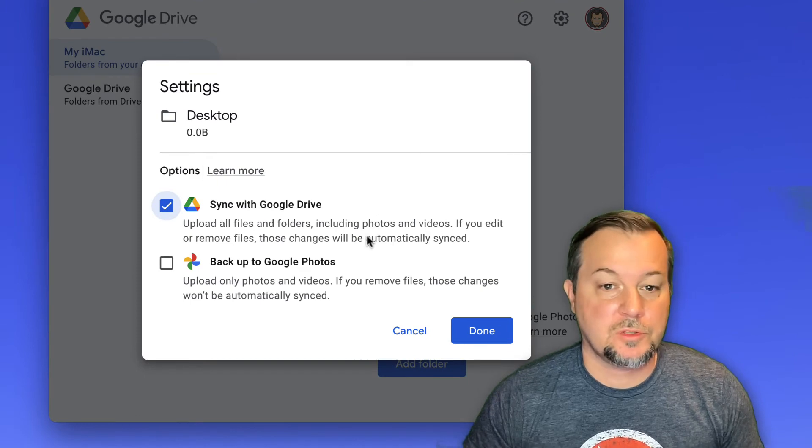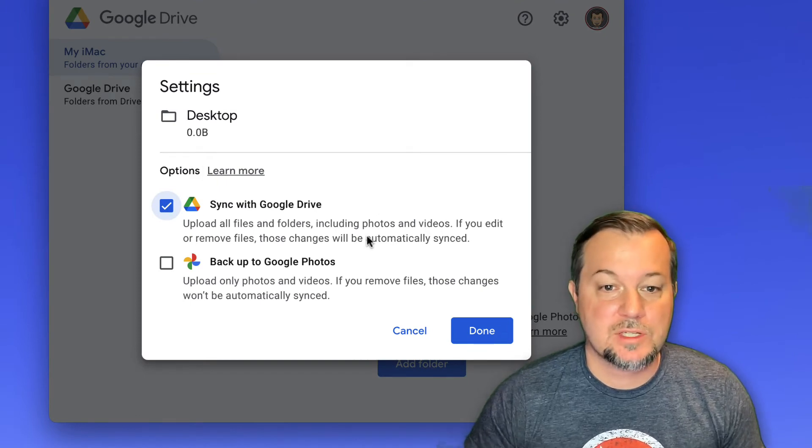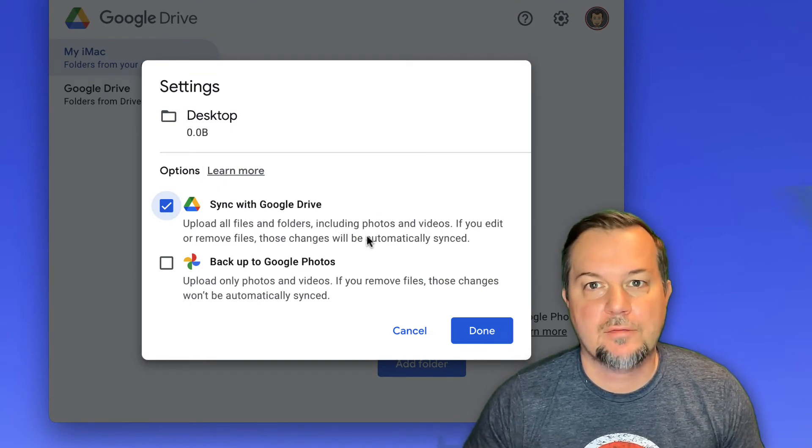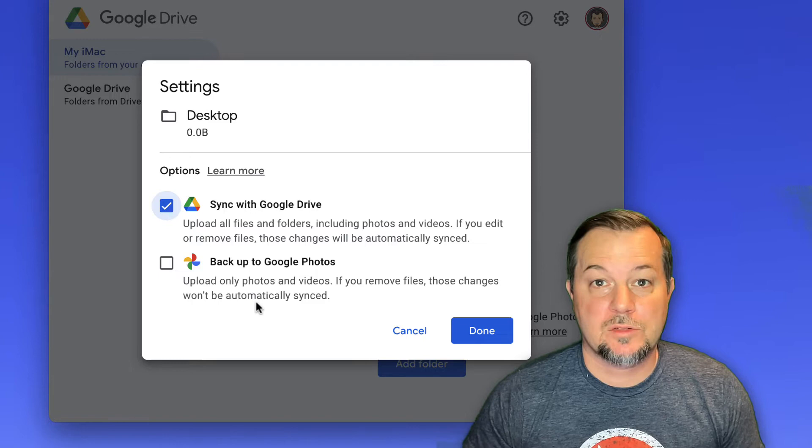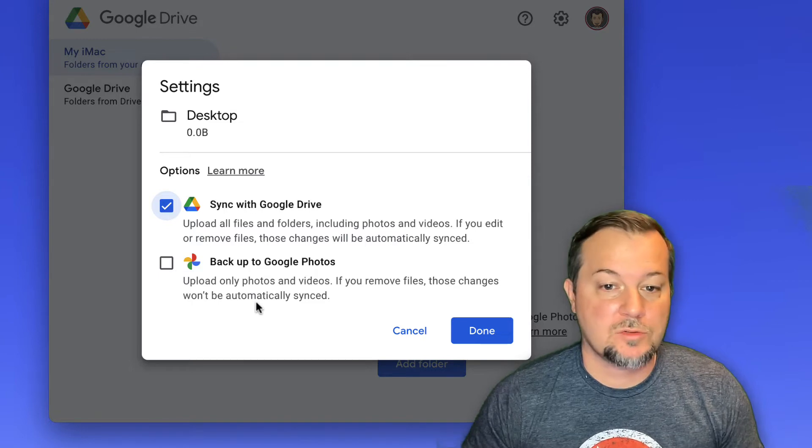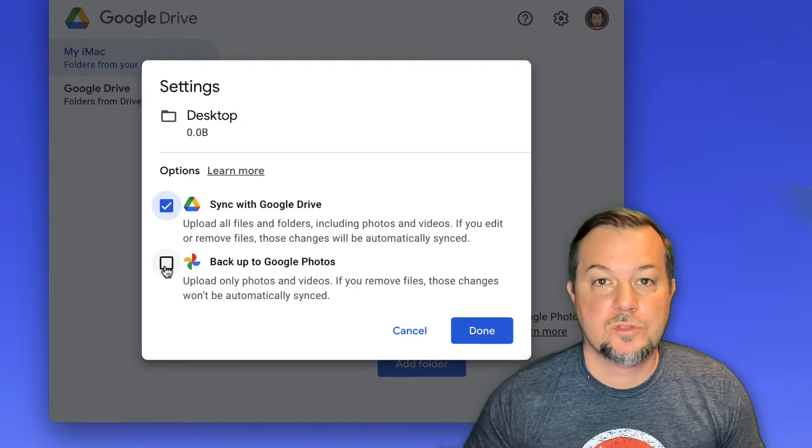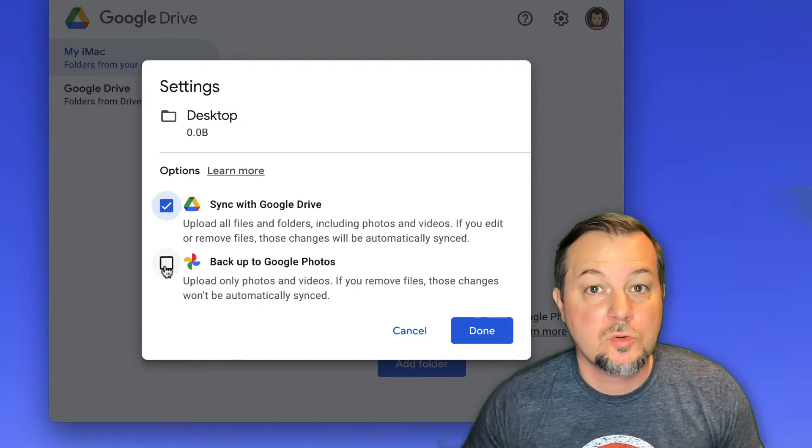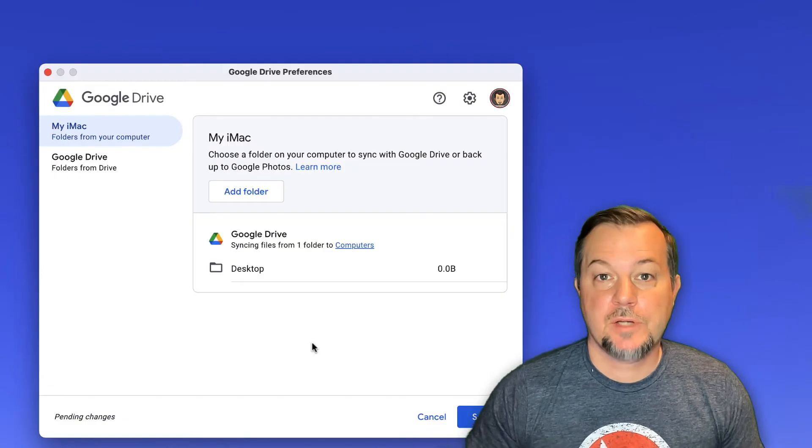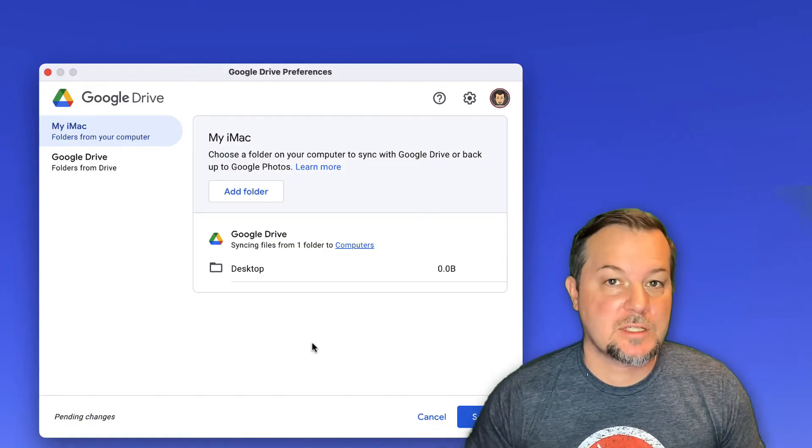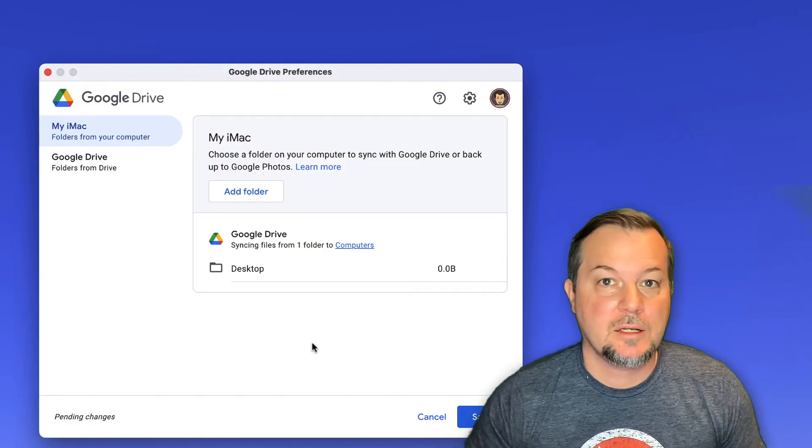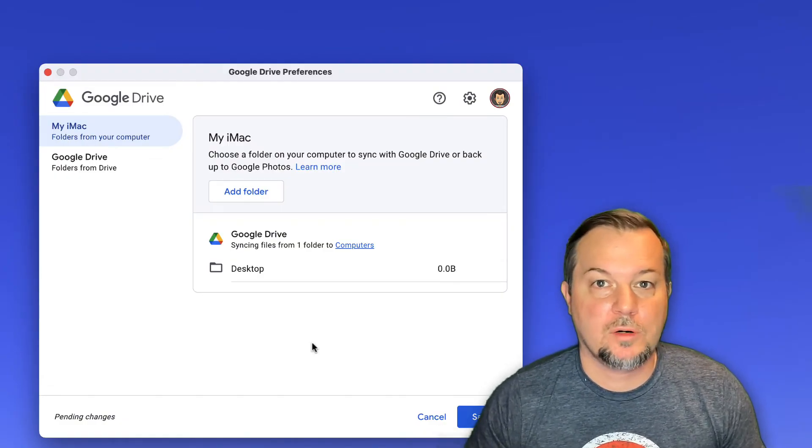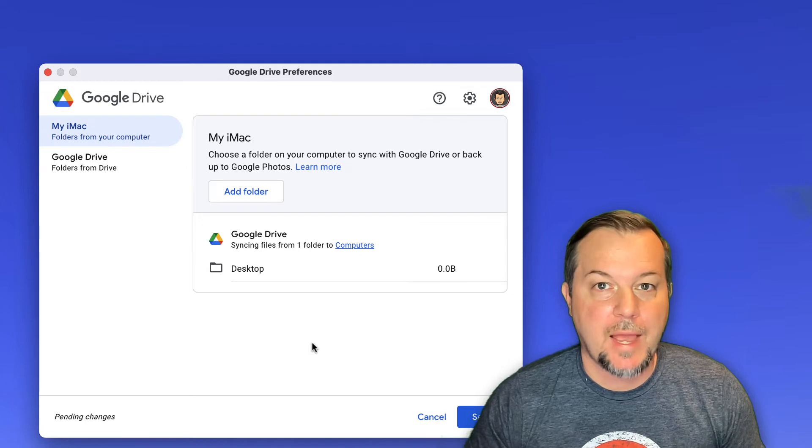When you choose a folder, you'll see this message that says it will sync with Google Drive. If it contains photos, you'll also have the option to backup those photos directly to Google Photos. So now we have successfully added one folder and marked it for automatic backup.